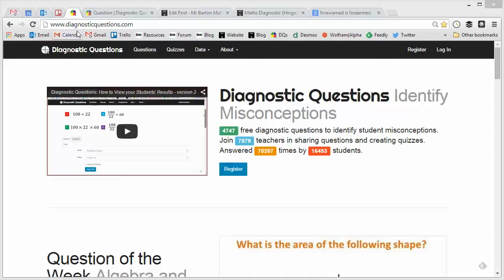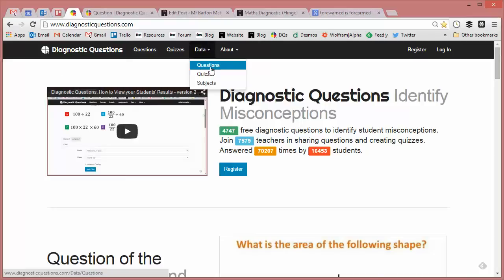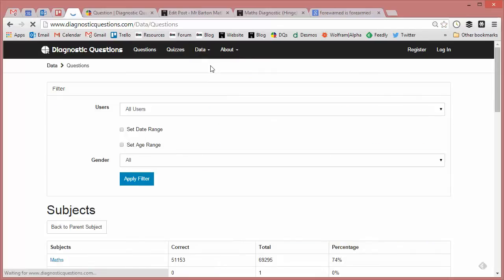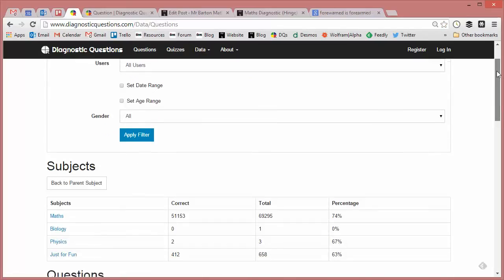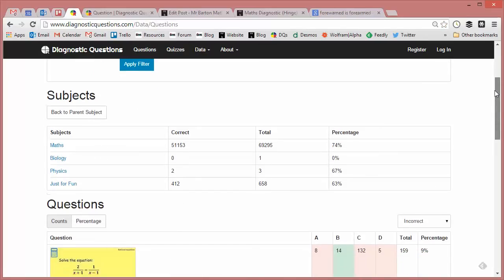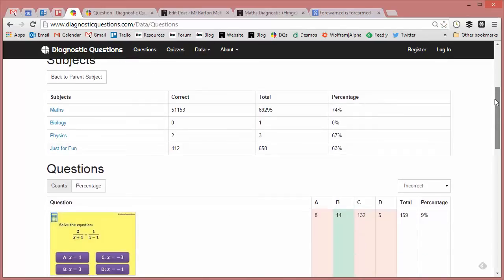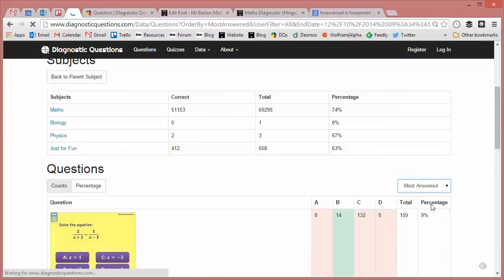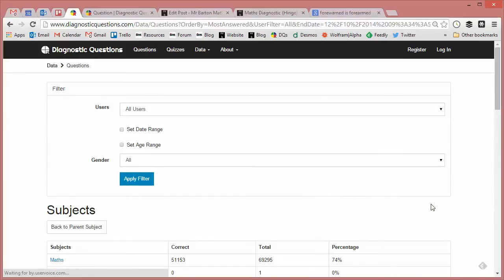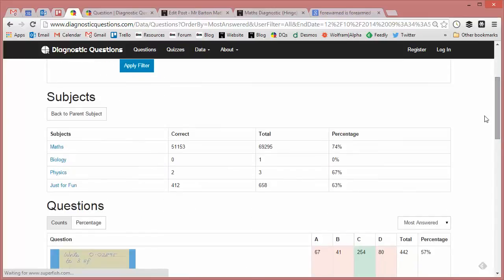I'm just on diagnosticquestions.com. I'm going to go to data and I'm going to go to questions. Now this allows me to filter by most answered, most mistakes, all that kind of thing. So what I'm going to do is filter by most answered so I want a question that's had a lot of responses so I can learn a lot from it.